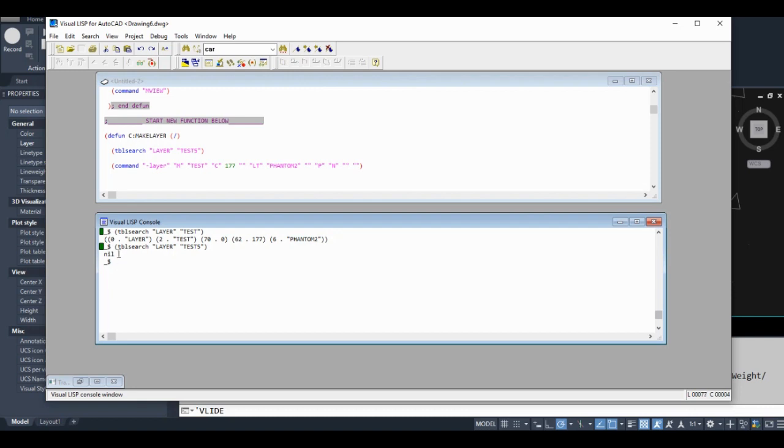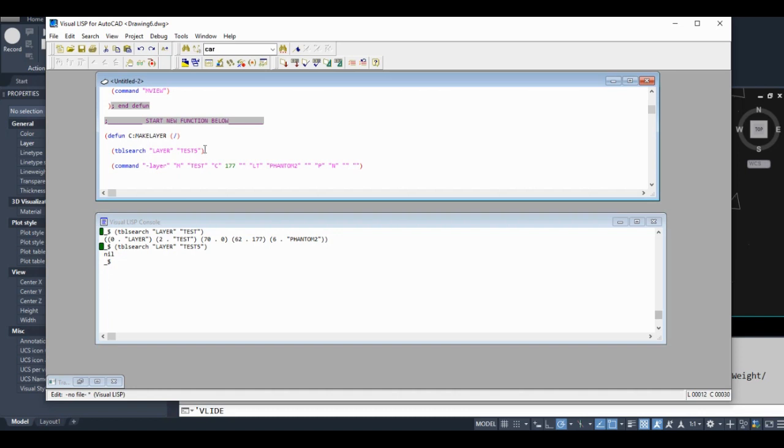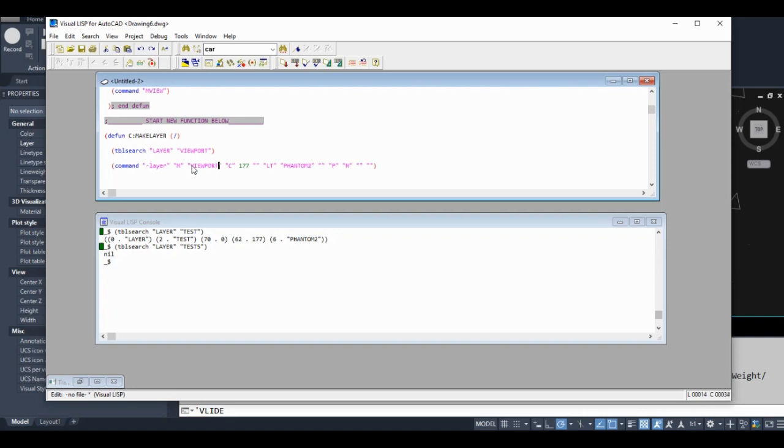We can use this to our advantage because what I want to do is make a conditional statement. What I want to tell AutoLISP is that if our layer - let's call it viewport, change this to viewport here as well - I want to tell AutoLISP that if our layer doesn't exist, run this piece of code.